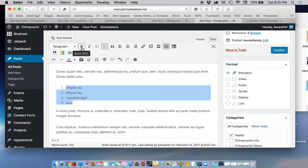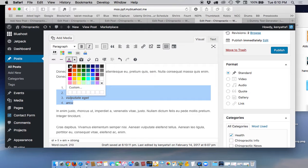You can also decorate the bullets. You can make it bold. You can put it, make it into italics. You can also color it. So let's, for example, color this orange.